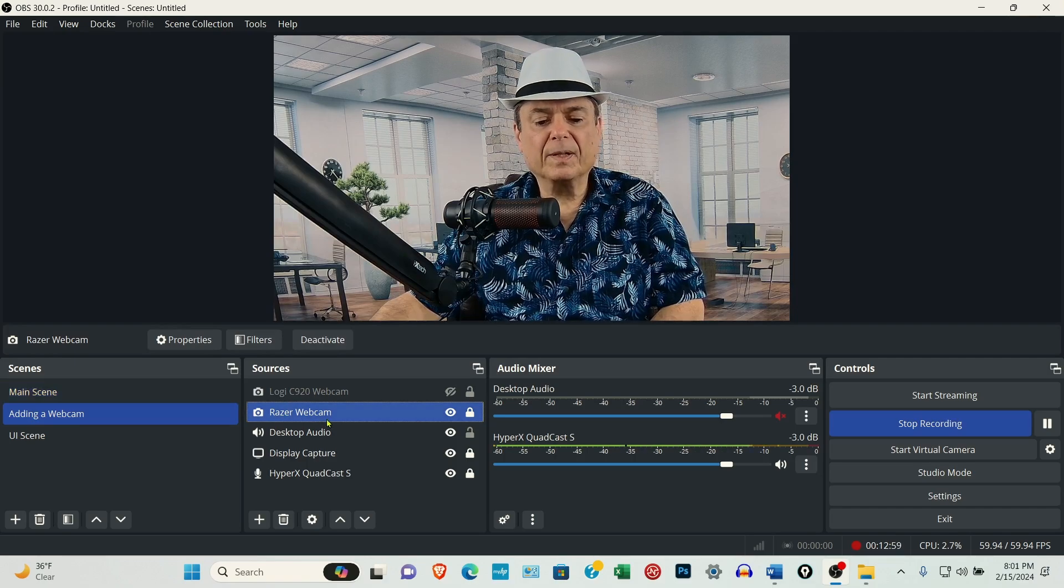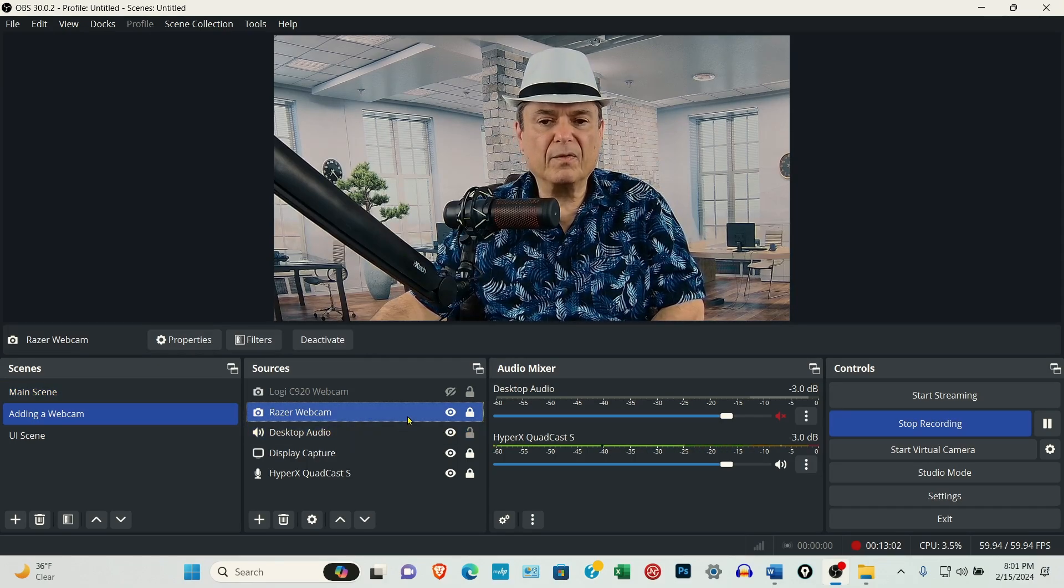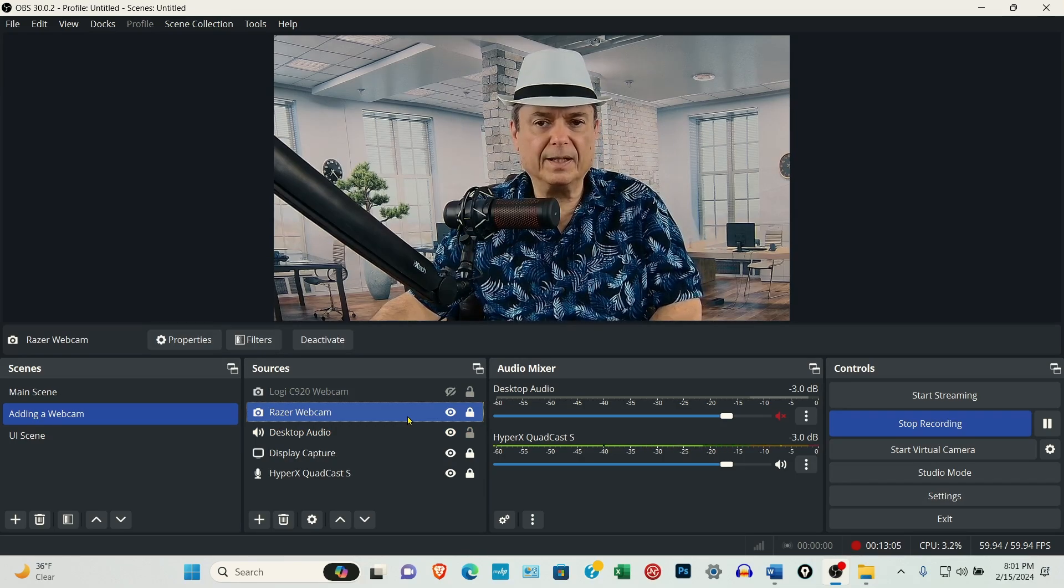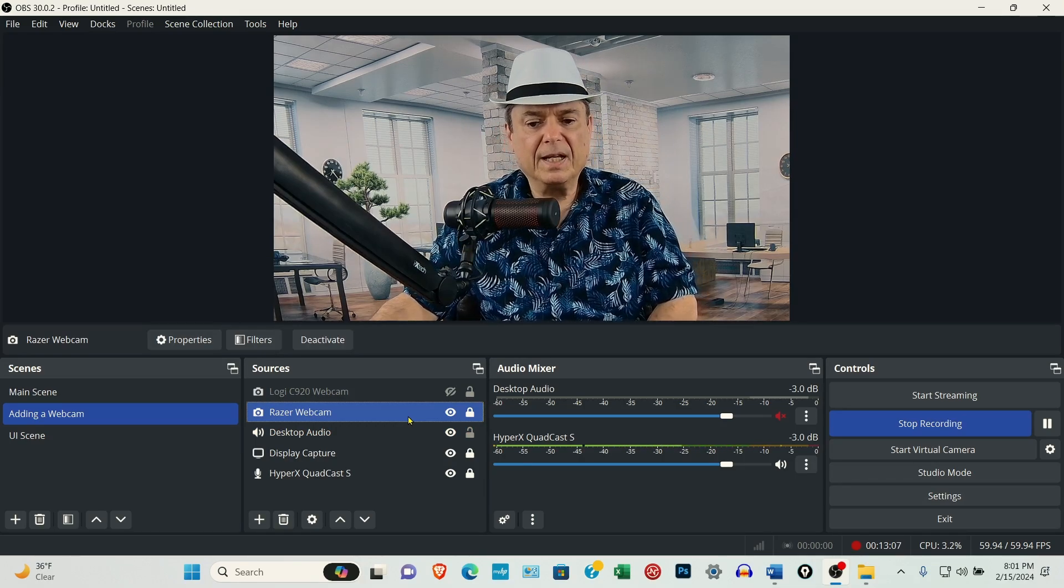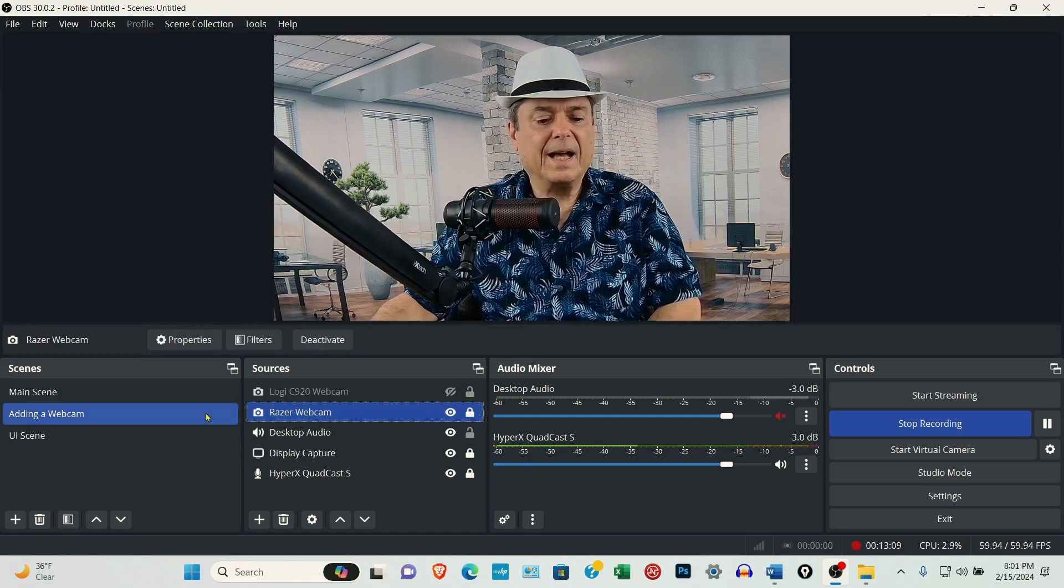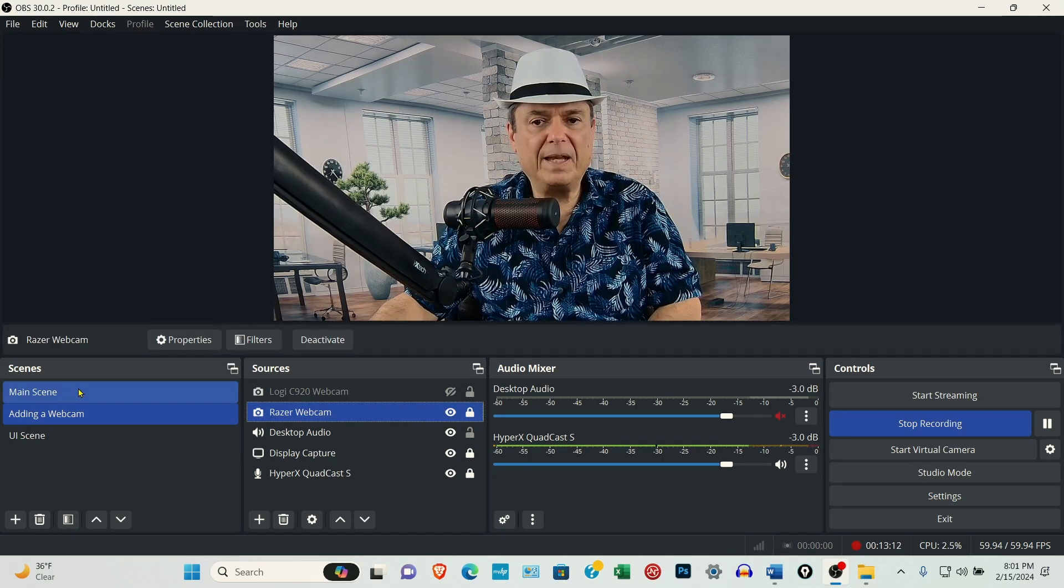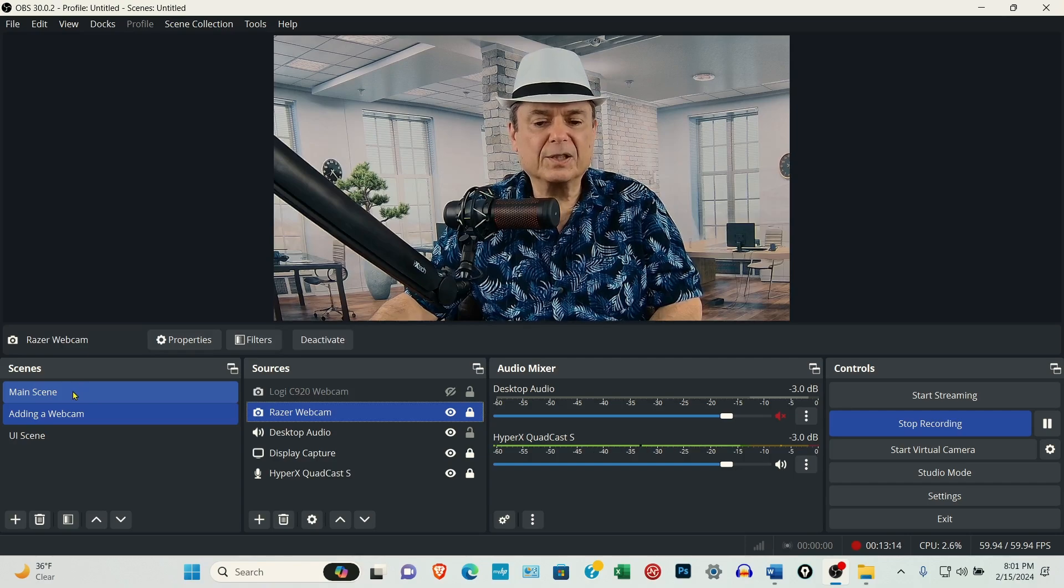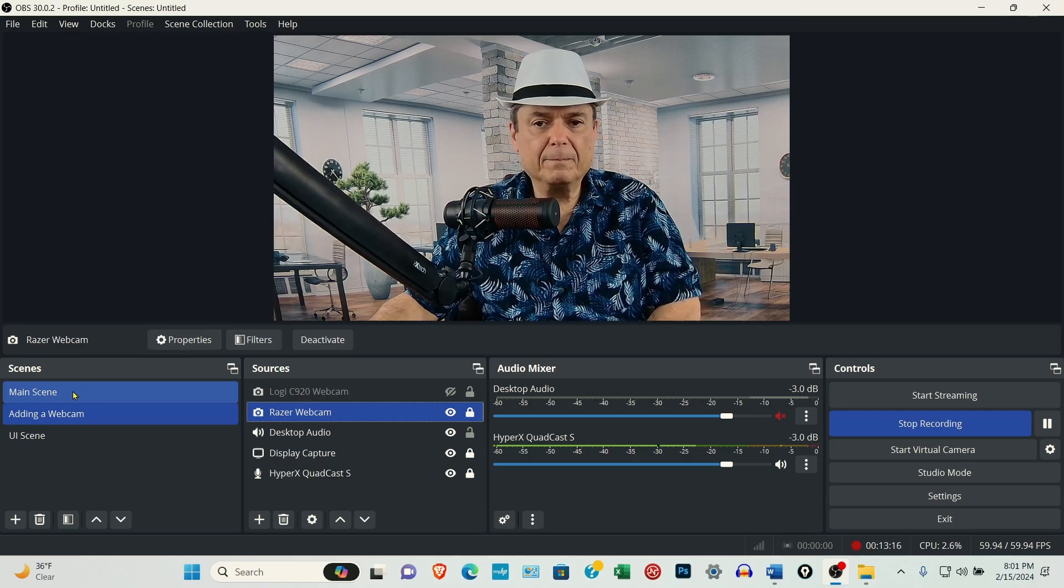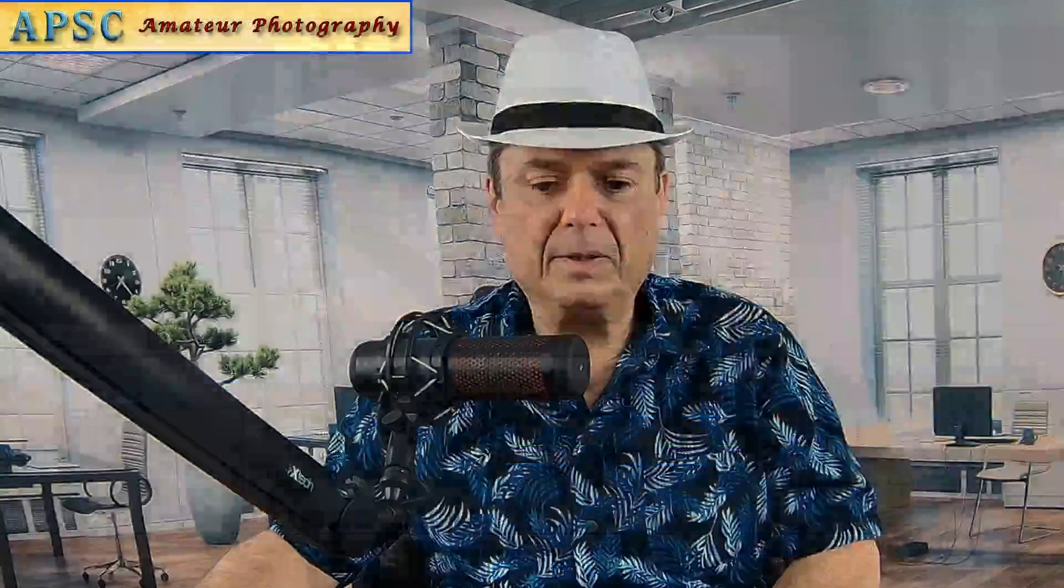For instance, if the Razer webcam froze up on me and I tried everything, and the only other option is to delete it, I also have it over here in the main scene. So I could just select the main scene. And let me do that now. So I could select the main scene.